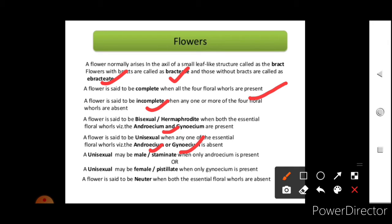A flower is said to be neuter when both essential whorls are absent. To summarize: bracteate flowers have bracts; ebracteate flowers do not. A flower is complete when all four whorls are present, and incomplete when any one of the four floral whorls is absent.